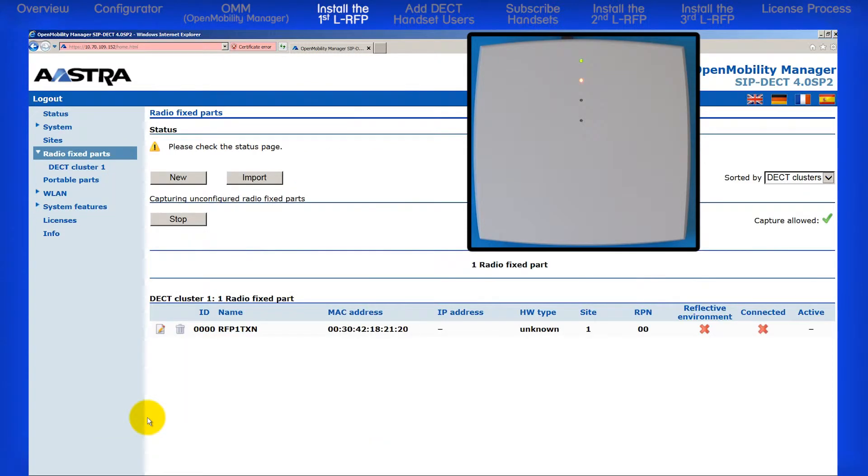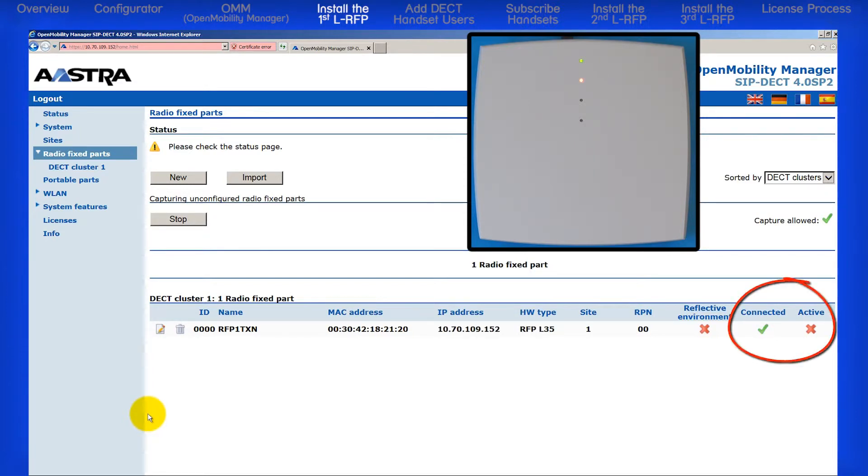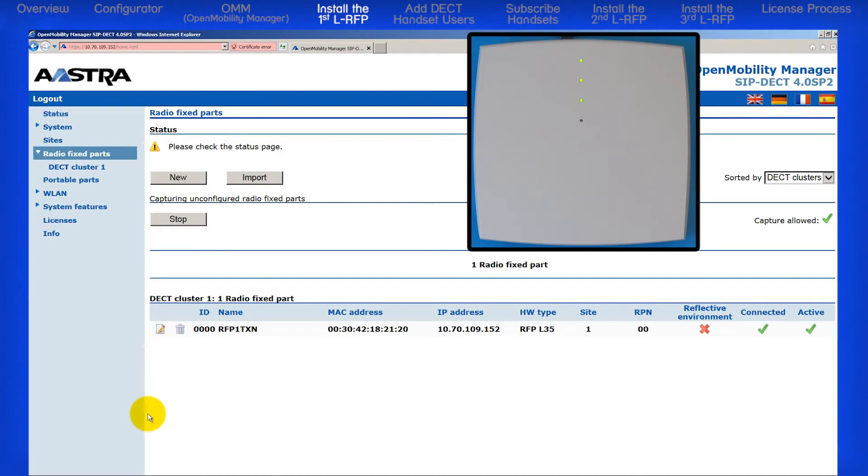Make sure Capture Allowed still has a green checkmark. Watch the two fields under Connected and Active. Once you see two green checkmarks under Active and Connected, you will know your RFP is up and running.